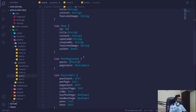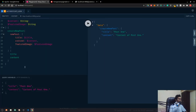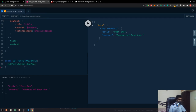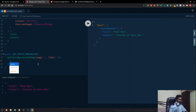Now let's test it in GraphQL. I'll copy the query, then write a query called getPostsPaginated, passing page and limit — let's set limit to 5. We want the paginator fields: hasNext, hasPrev.